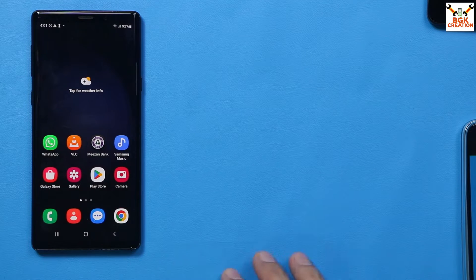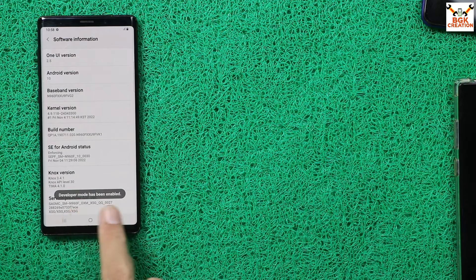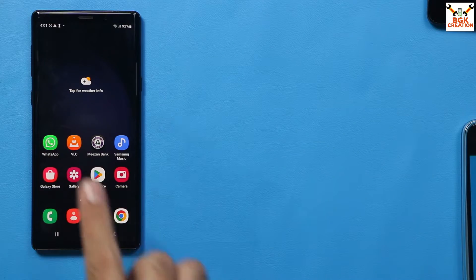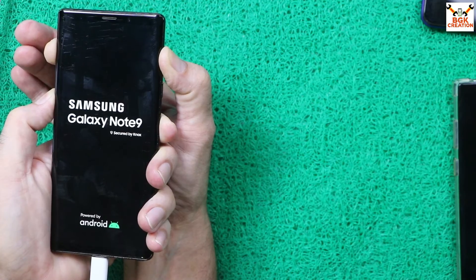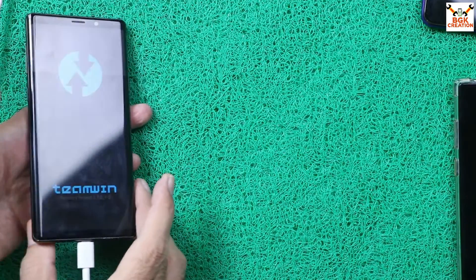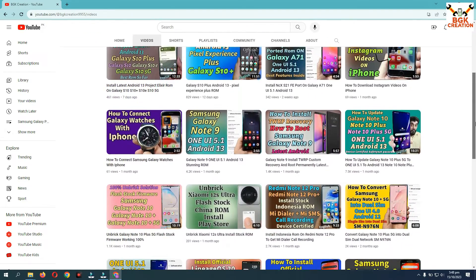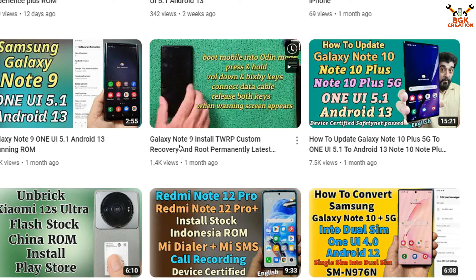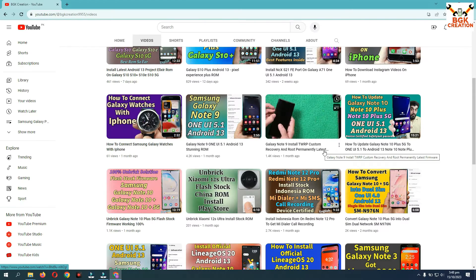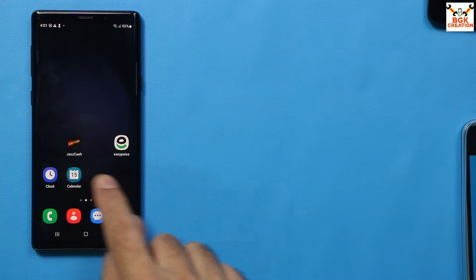The most important things for this procedure are to have an unlocked bootloader and a custom recovery on your Galaxy Note 9. If you don't know how to unlock the bootloader or flash custom recovery, I will leave a tutorial video link in the description. Watch that video, unlock the bootloader, flash TWRP recovery, then come back to follow the further steps.